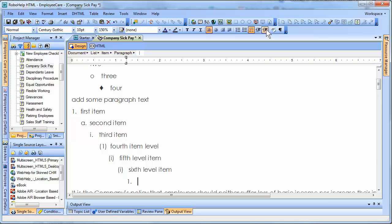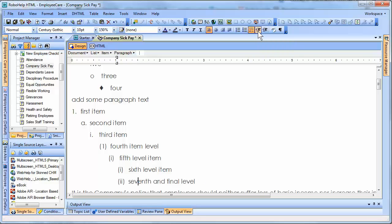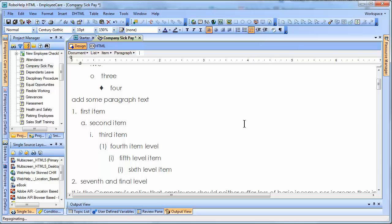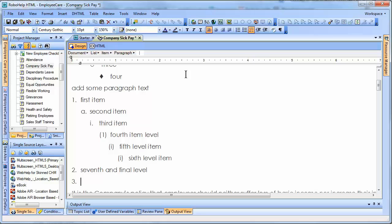When you go in further, it goes back to numbers, and this is the seventh and final level. These can be changed — you can change your levels at any point in time. Let's say we wanted this to go back and be a first level; this would put us back at first level, and we would just continue the process and say another list item goes here.